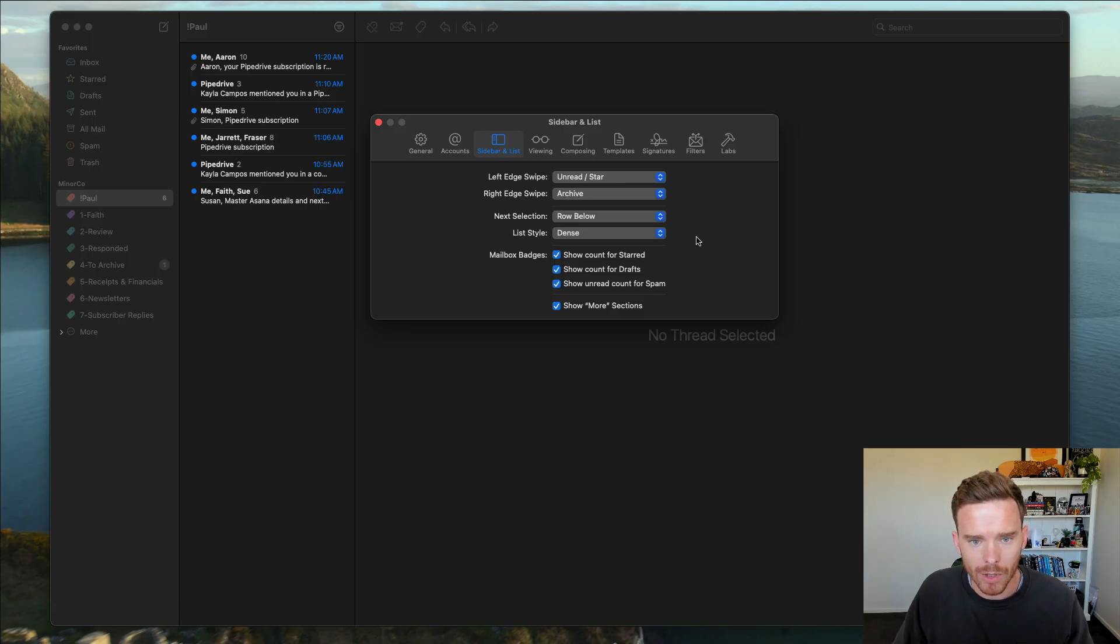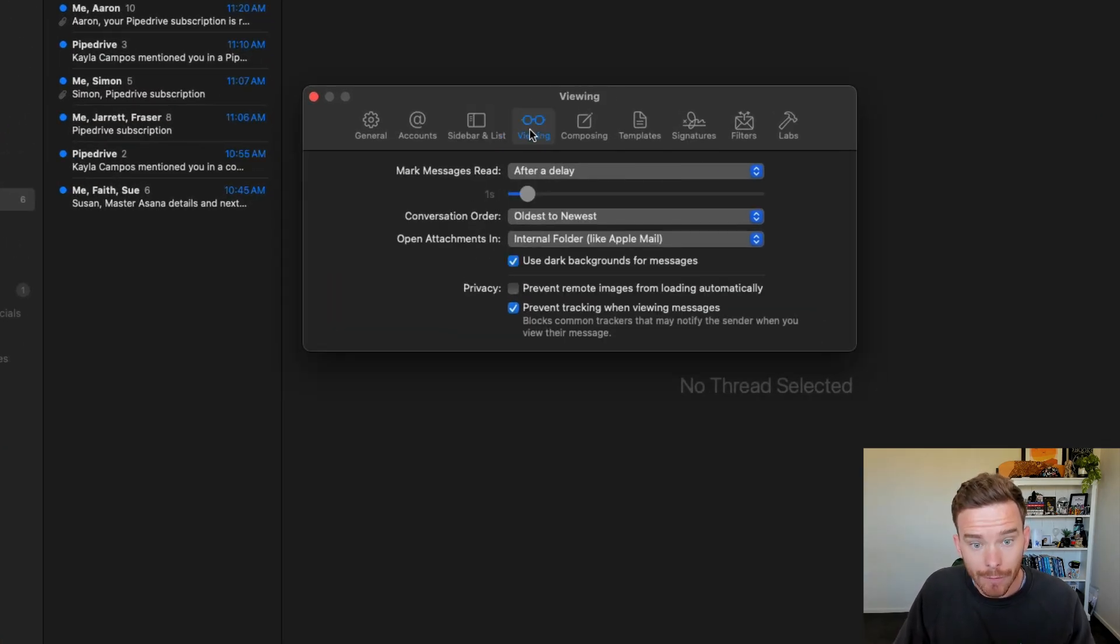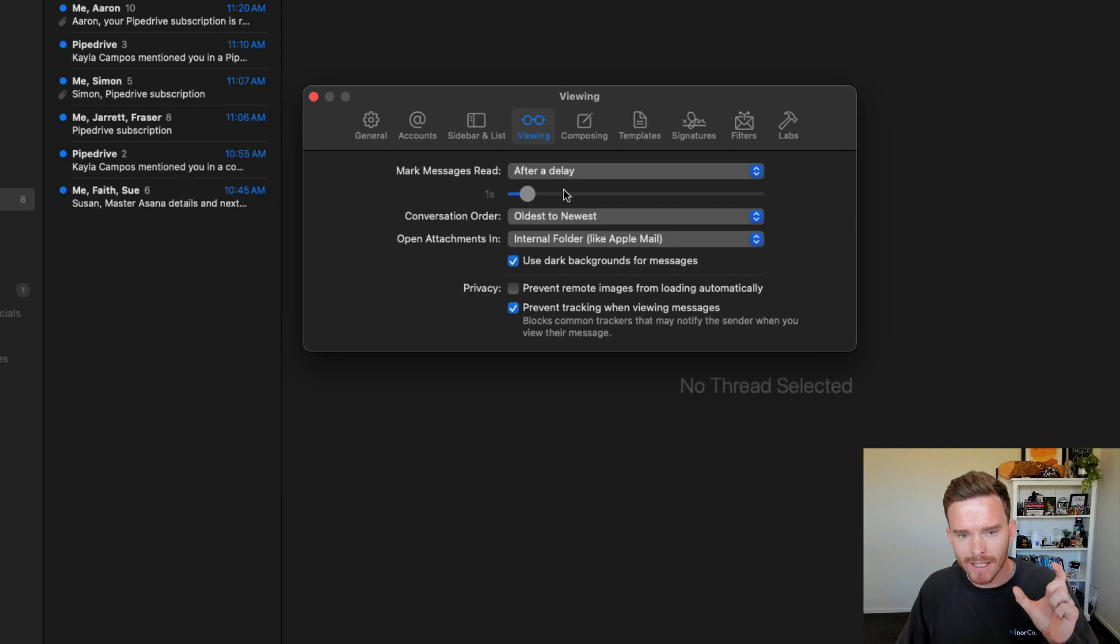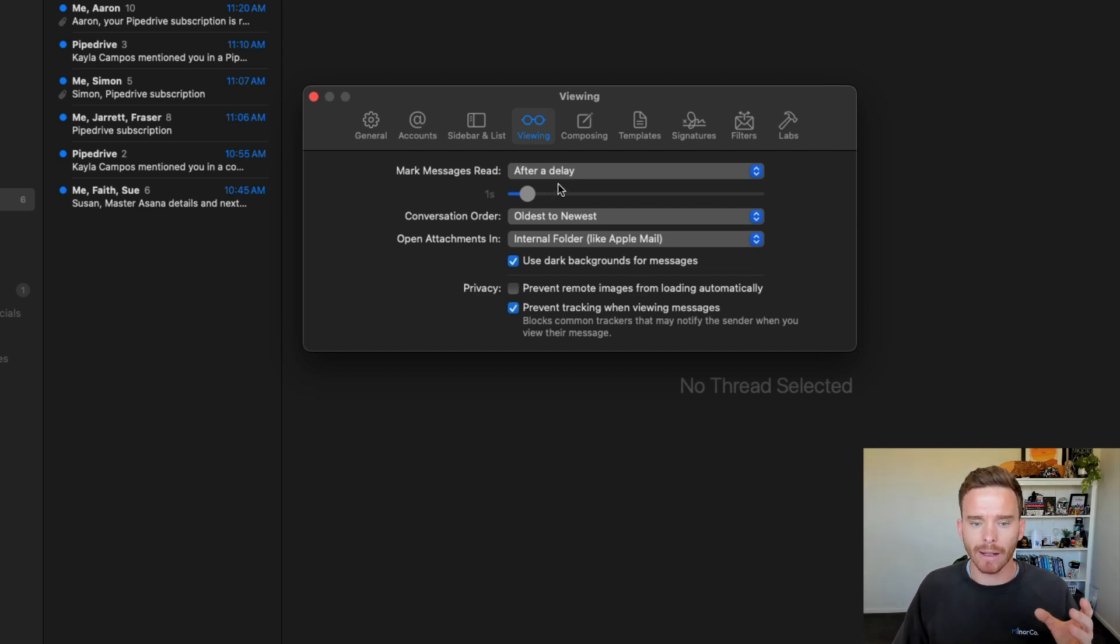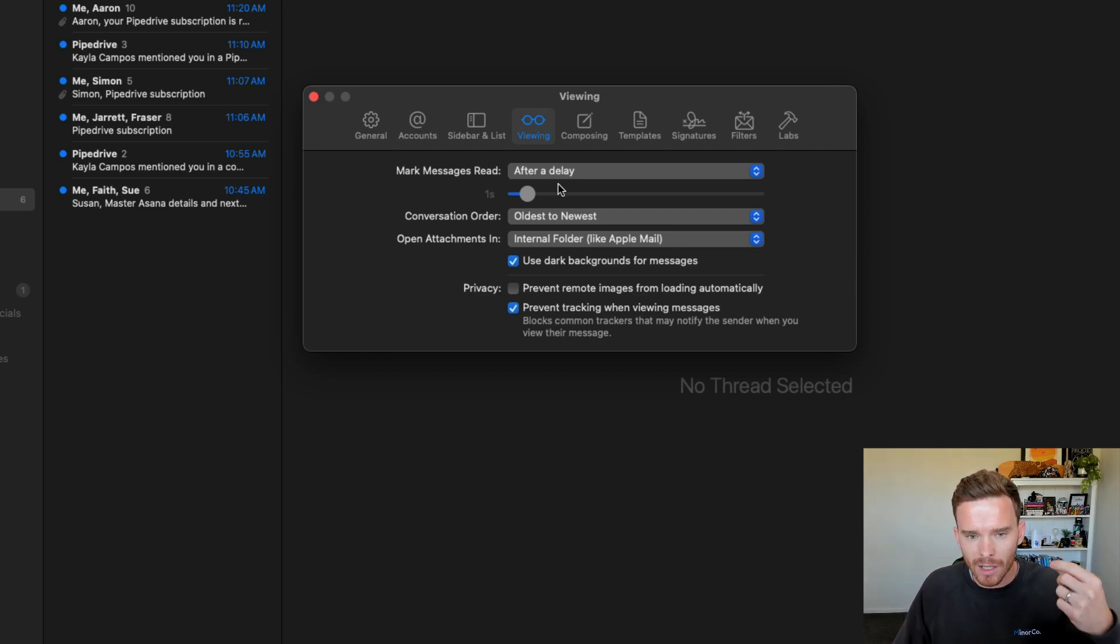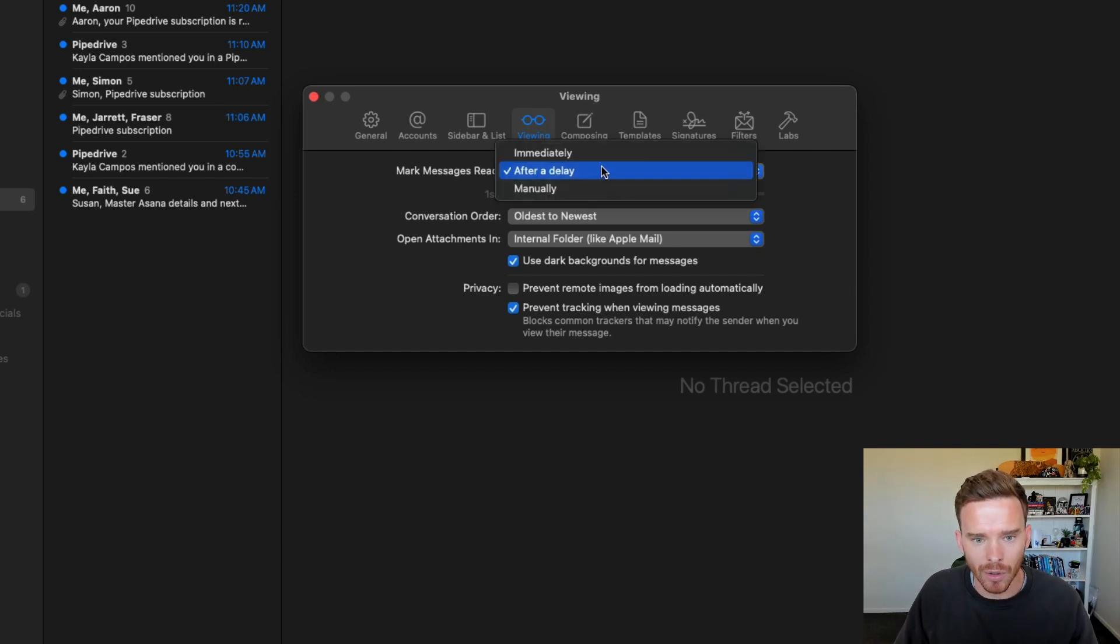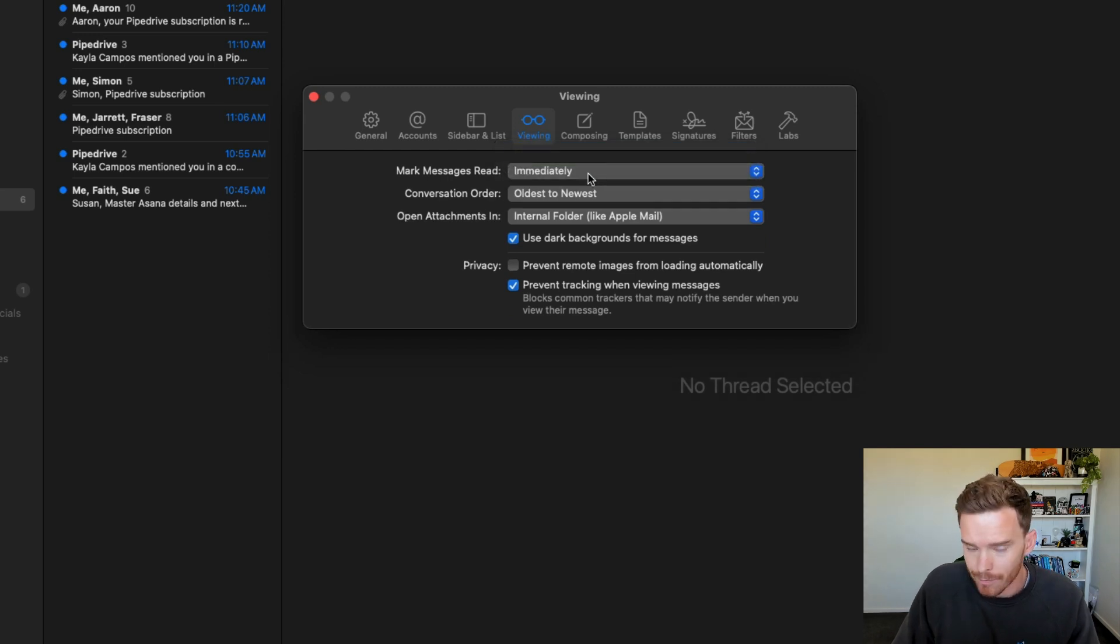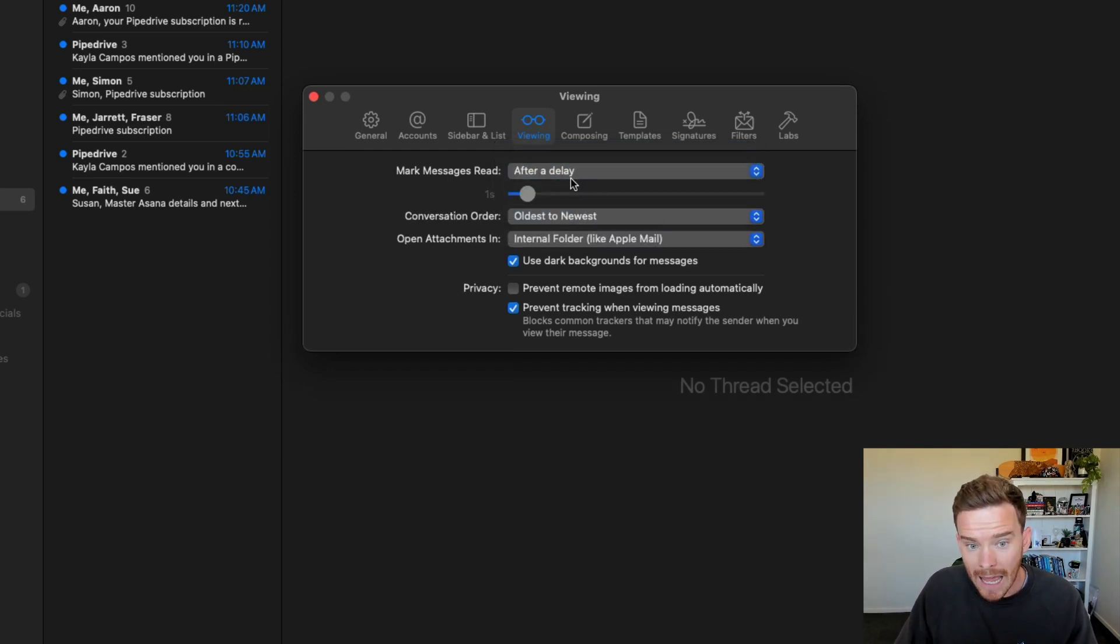Let me show you some more settings on the viewing tab. This one I really like because this addresses one of my big criticisms about Apple Mail. In Apple Mail, when you click a message, as soon as you click that message, it gets marked as read. And I'm not always going to read the message straight away. In Mimestream, I have this option where I can choose to mark the message as read immediately.